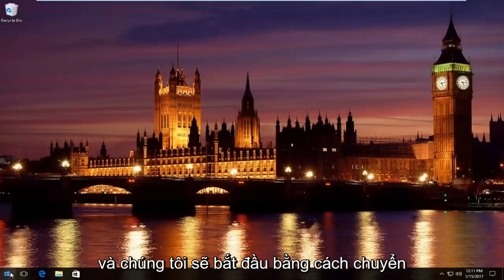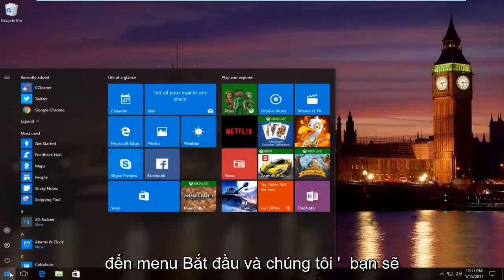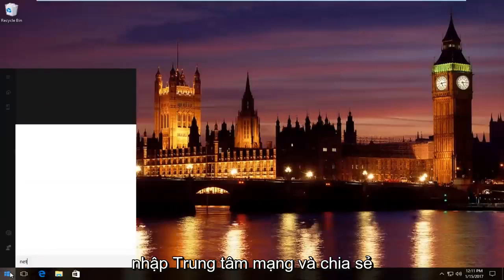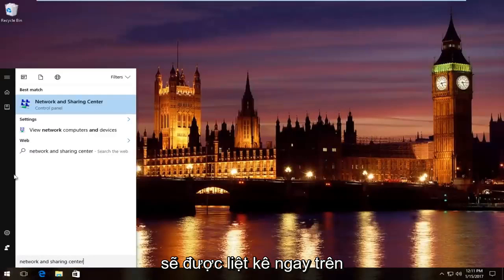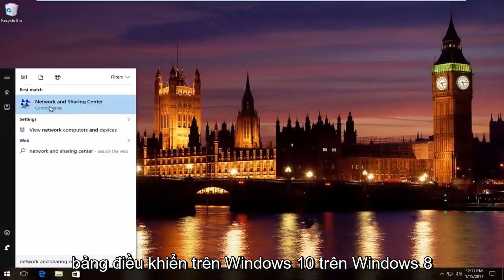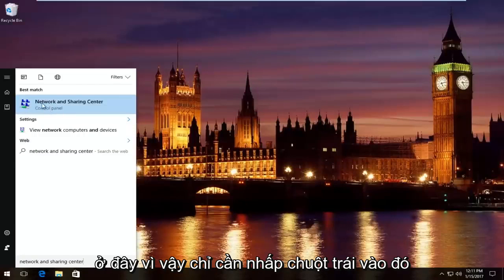And we're going to start by heading over to start menu, and we're going to type in network and sharing center. Should be listed right above control panel on Windows 10. On Windows 8 and earlier it should not say control panel here. So just left click on that.